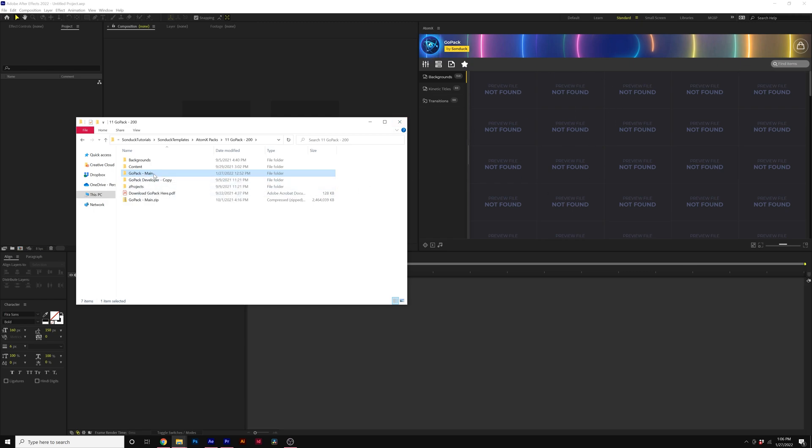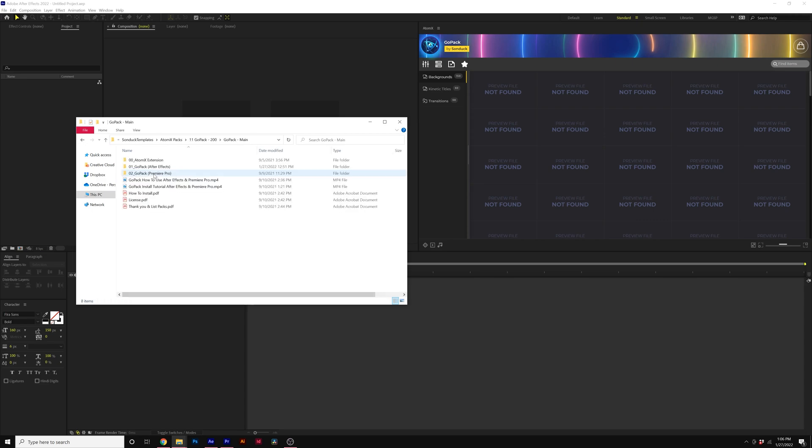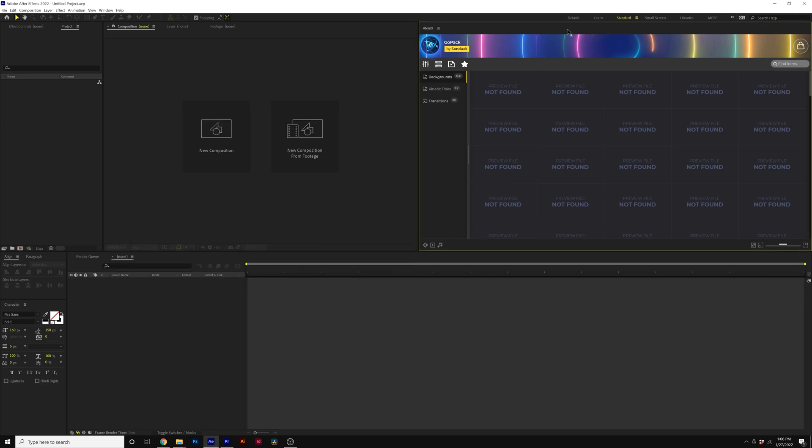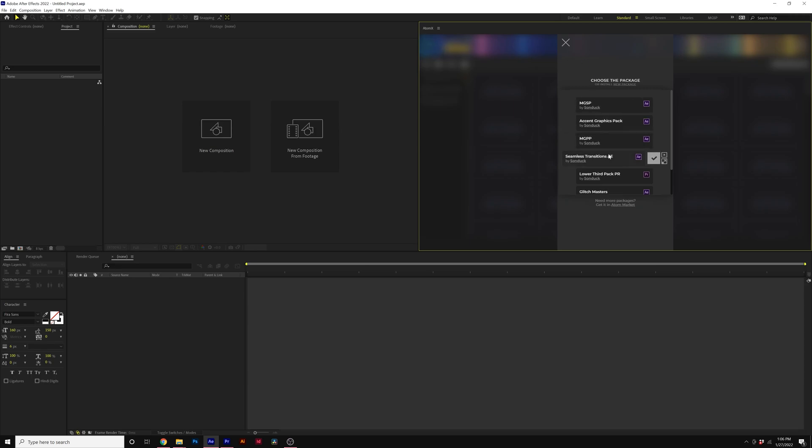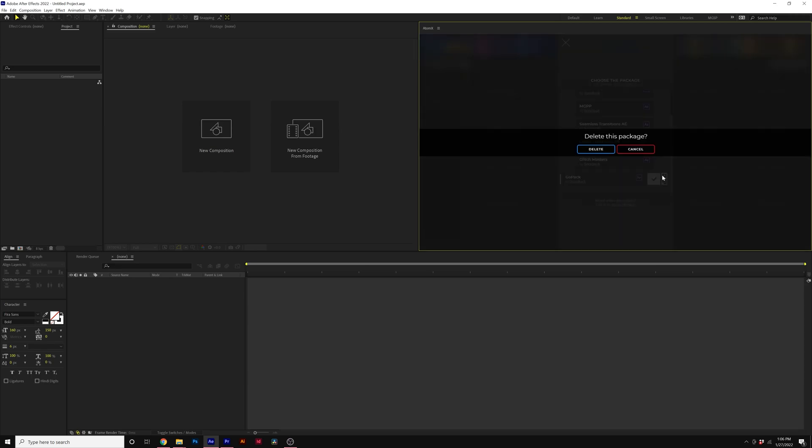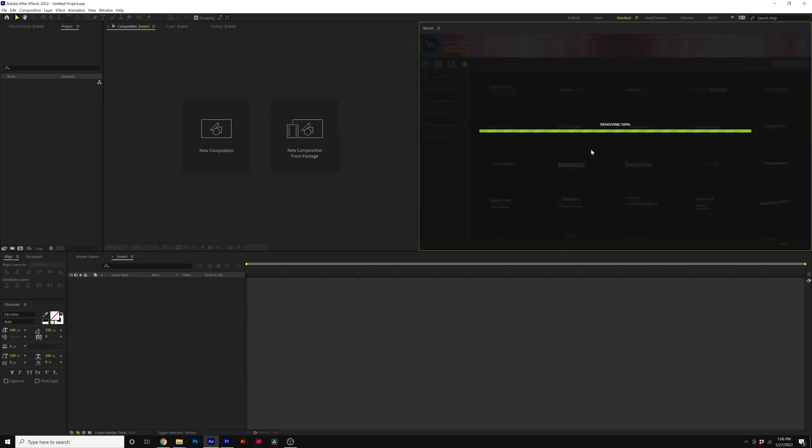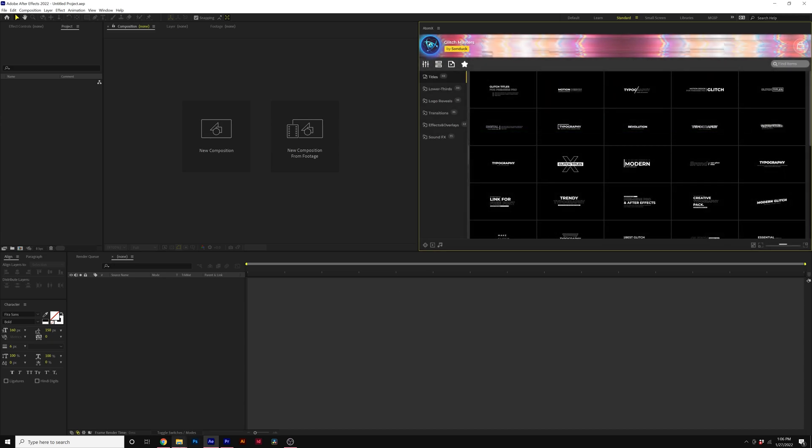So what I suggest doing just to play it safe, what you can do is click on this Adam icon right here and you can hover over the pack and click X for the uninstall button, delete the package.